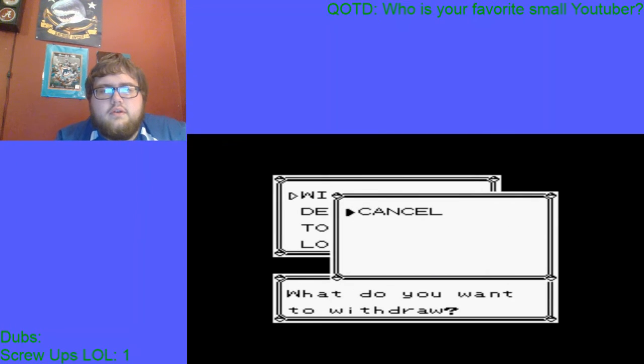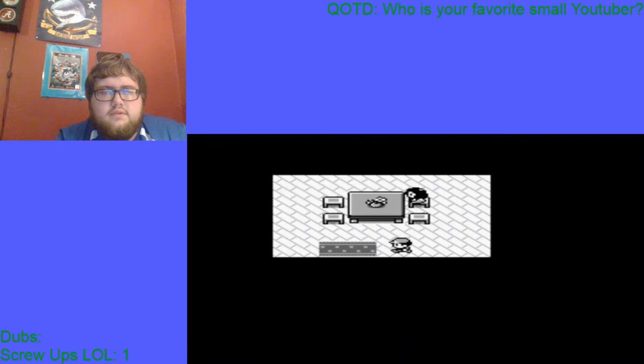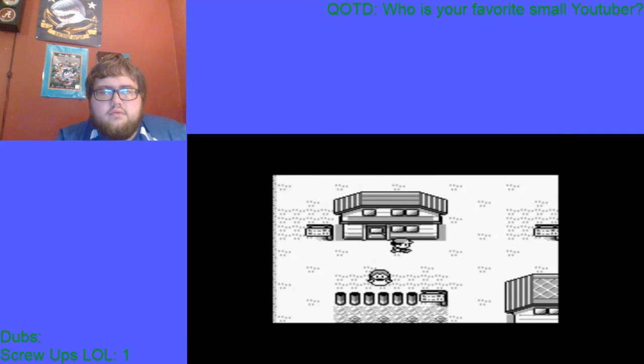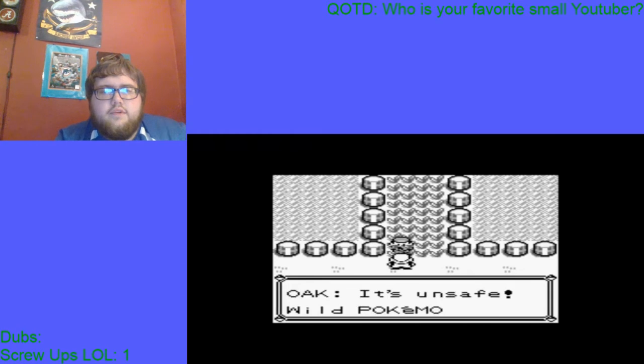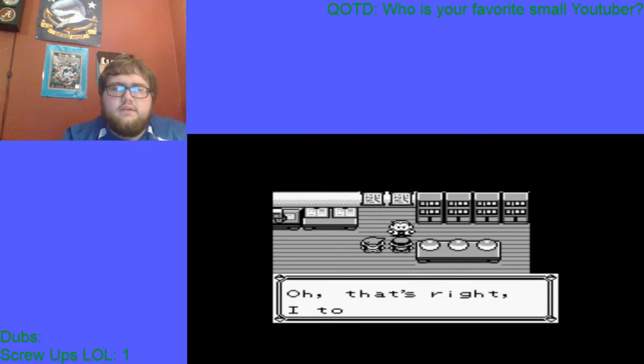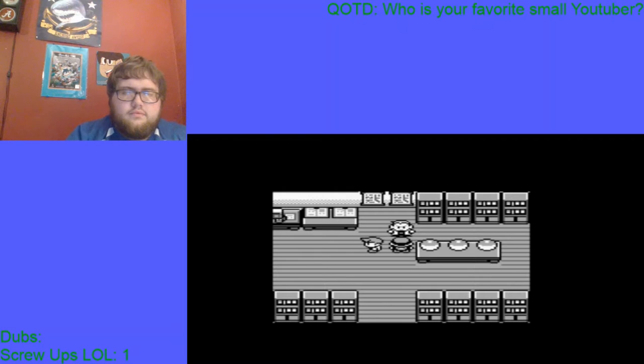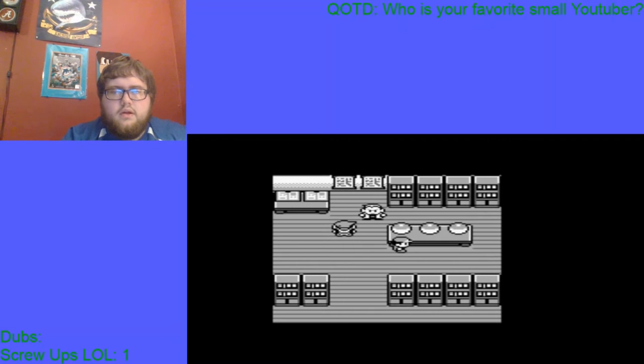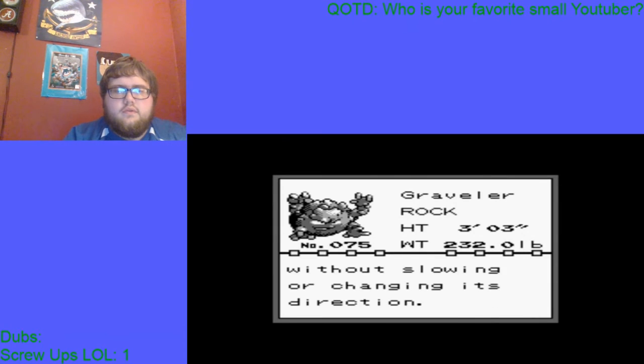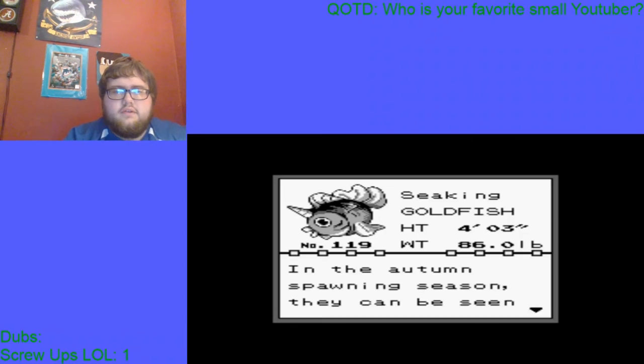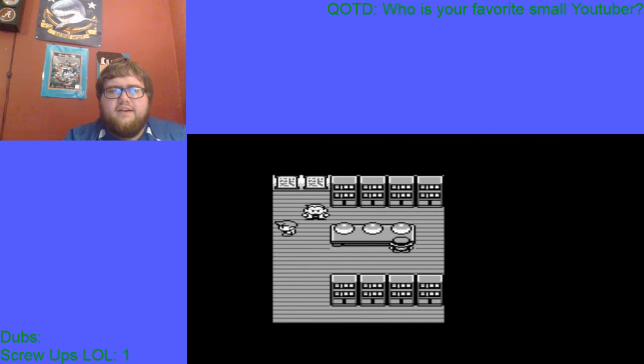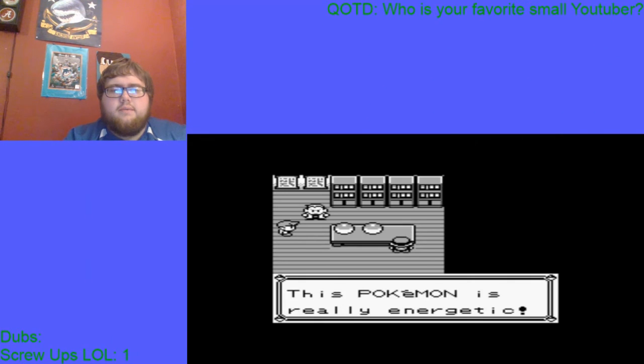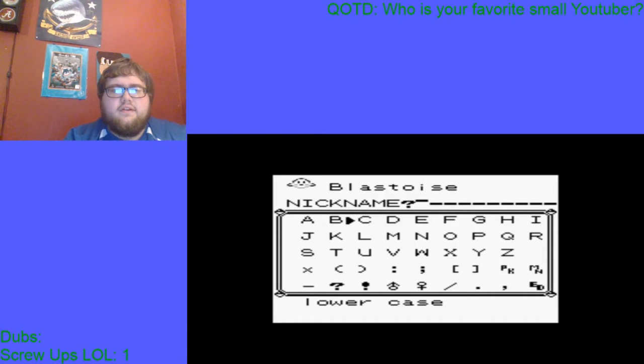Let me go ahead and get this Repel out I guess. We're gonna venture up here into the tall grass so Oak's gonna give me my starter. That's a Graveler, Seaking, what? I'm choosing Blastoise and I'm gonna name this thing Joy.